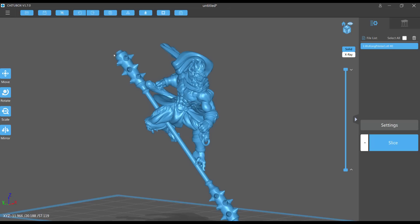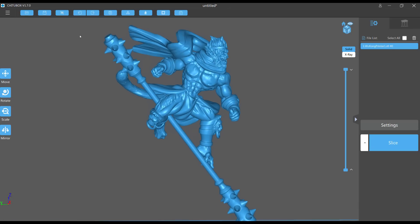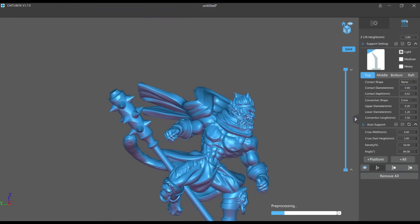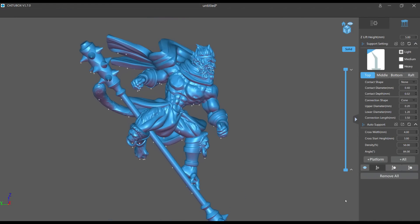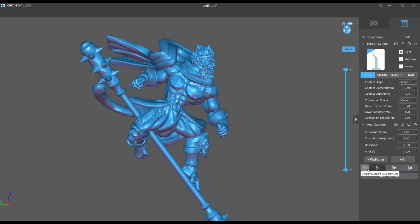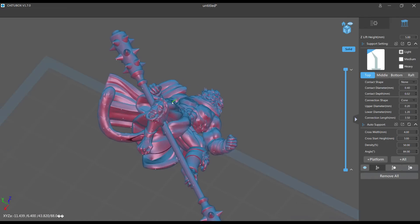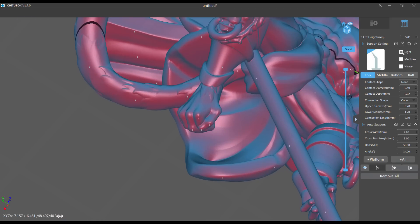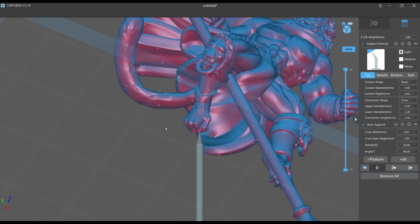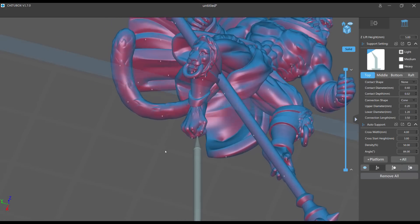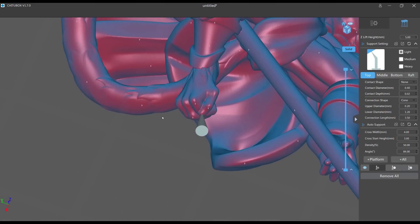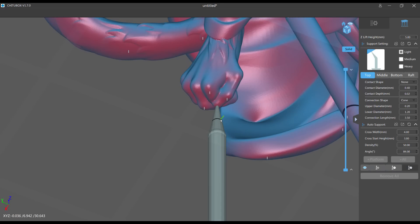First we're going to make a support tree. All the little points on the model show suggested support placement — if you have the eye icon on you see them; if not, you don't. This is not 100% island detection, just a guideline. I'm going to drop a light support here. As I rotate below 10 degrees — my setting for making supports disappear — you see the bottoms disappear and can only see the tips.